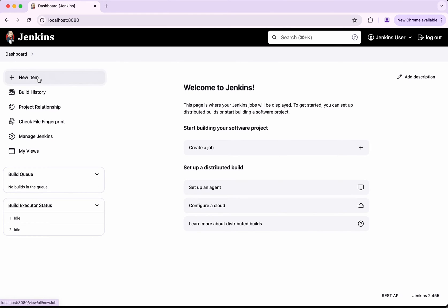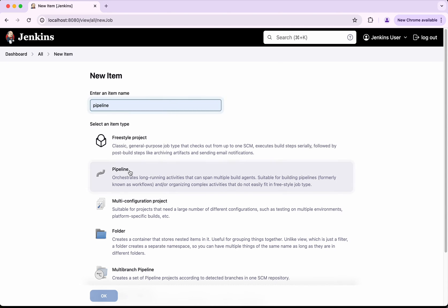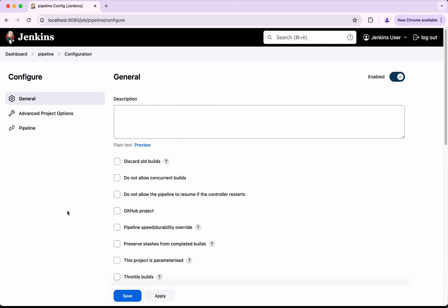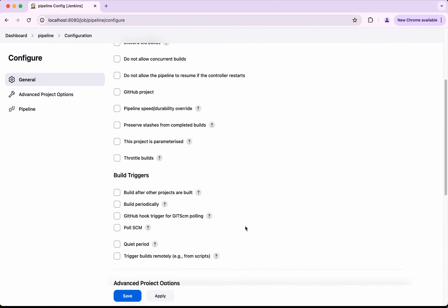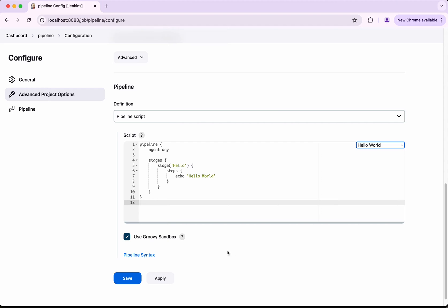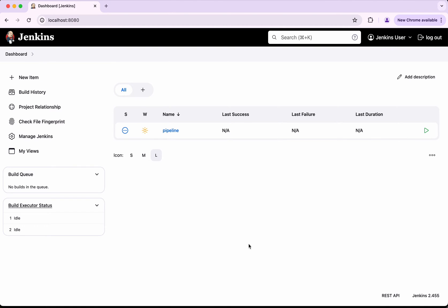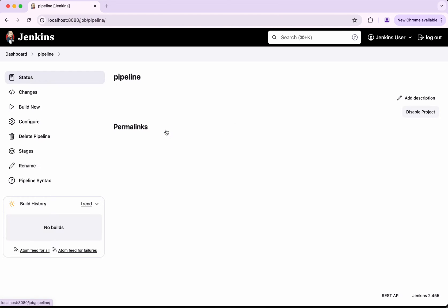Let's create one pipeline job. I'm going to call it pipeline, click pipeline. Okay, so I'm just going to try a sample pipeline, that is a hello world, because this is just for the demo purpose. I'm going to save it, so now we have a pipeline with the name pipeline.